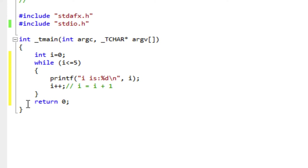There's creating the counter and initializing it. So int i equals zero. Then there's the condition. There's the while keyword saying that I'm making a while loop. And then there's the condition. So I stay in that loop as long as that condition is true.